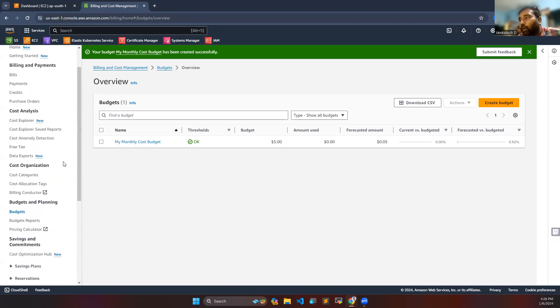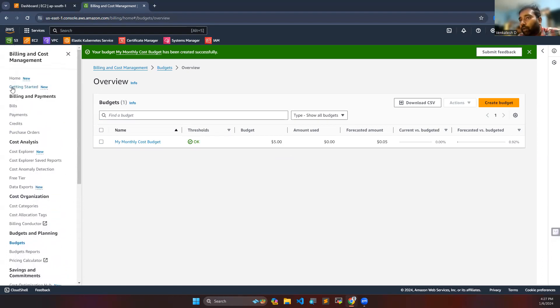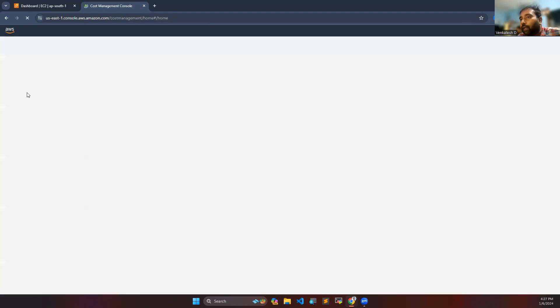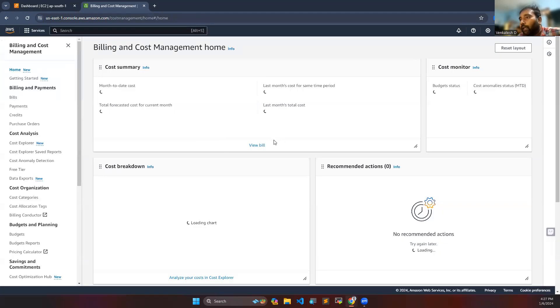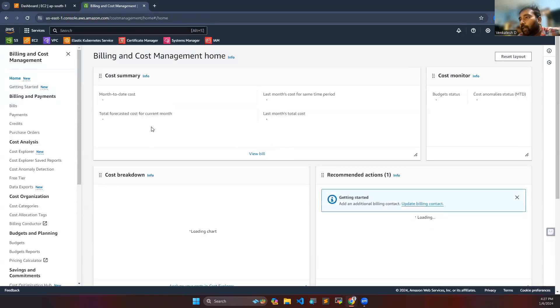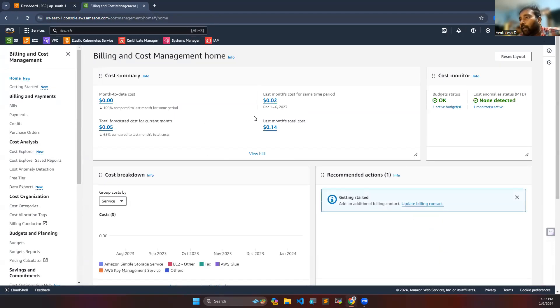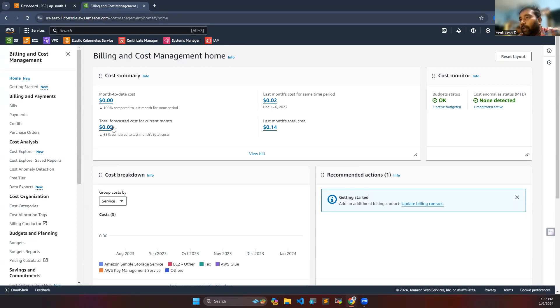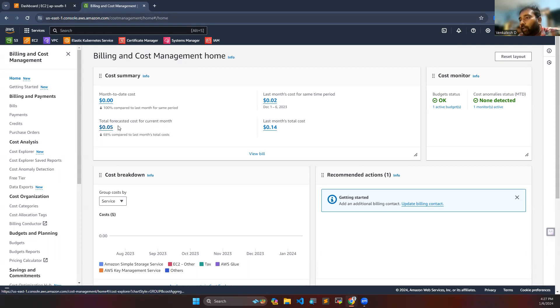You can see how much bill you are getting on the home page. Currently I don't have much. Last month I had 0.02 and current one is 0.05. Whenever it exceeds five dollars I will get a mail. Like this you can create a budget.